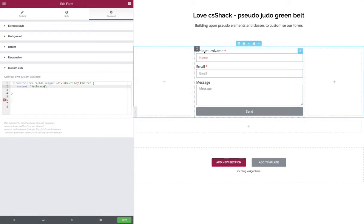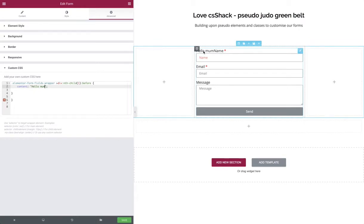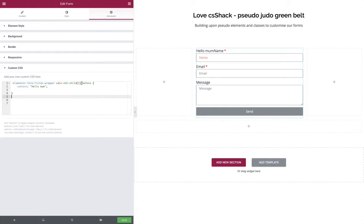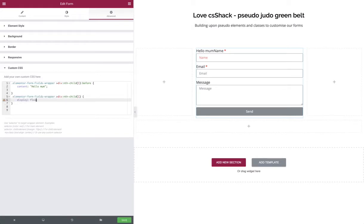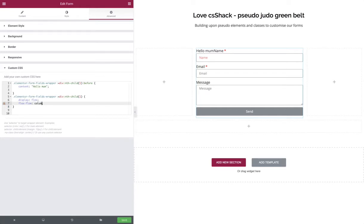We need to sort out the formatting. The easiest way to do this is to target the actual wrapper itself, not the before element but the wrapper which includes the before element. What we're going to do is display this as flex. We won't see any changes until we adjust the directional flow, so we're going to use flex-flow, which allows us to specify column. Now we can see that they're on separate lines.